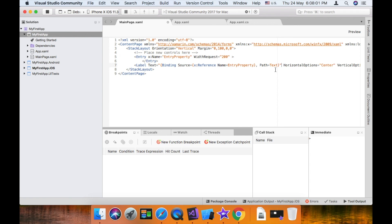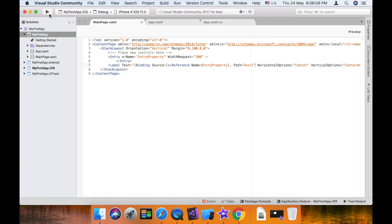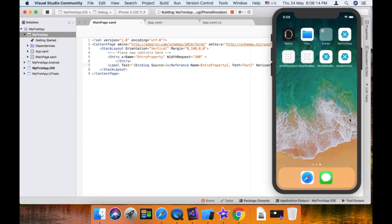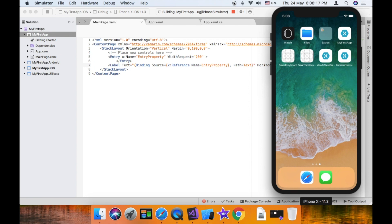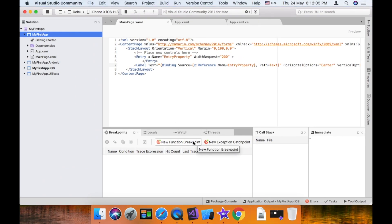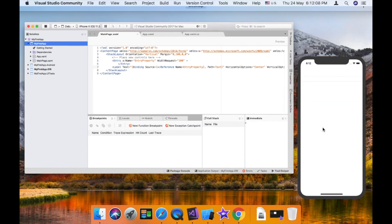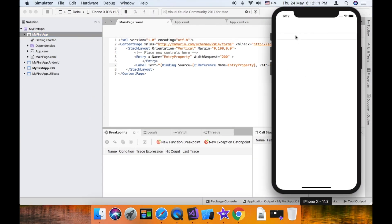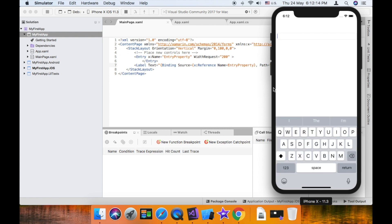So this is another type of view-to-view binding. We can run this — now we have output. So that's it. Thank you very much. Please like, share, and comment. Thank you.